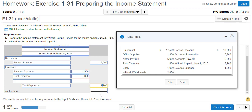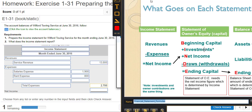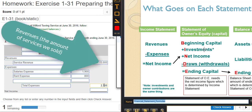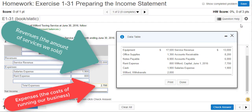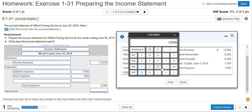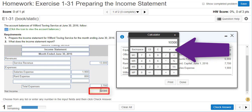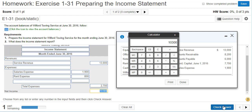The comma in the number is optional — I'm putting it in so it's easier to read. The formula for net income is revenues minus expenses. So we take revenues of $13,000 and subtract $2,700 of expenses, which gives us $10,300 of net income, or profit. This company has a profit because revenues are greater than expenses.